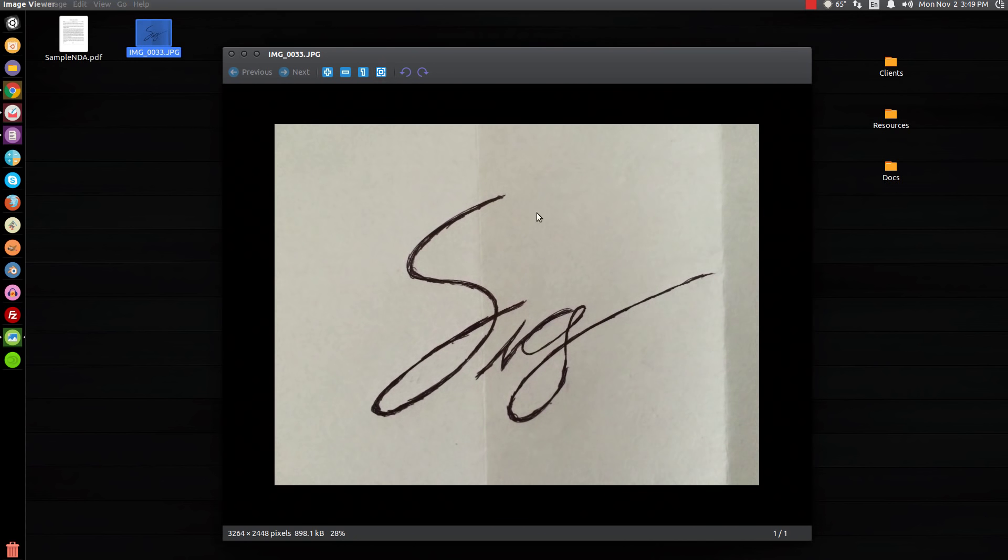As you can see, I've taken a piece of paper and drawn out a - this is just a signature, this isn't my signature, I just wrote SIG for the sake of this tutorial. Once you draw it out, go back over with either the pen or the pencil and thicken up all of the lines.